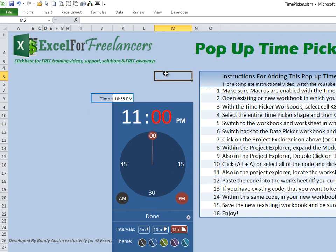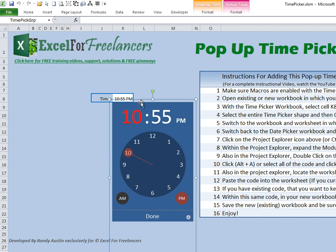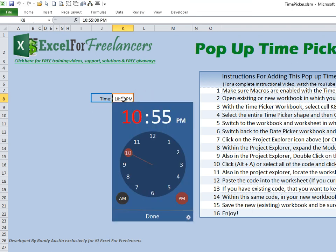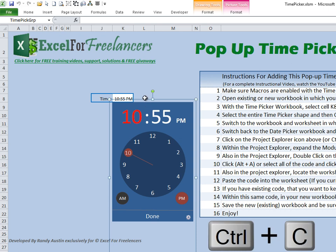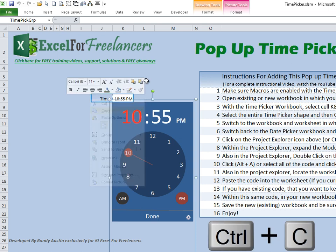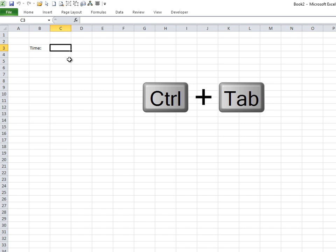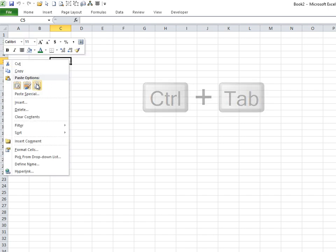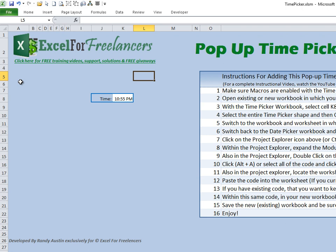In our original workbook, we want to select the time picker shape — in this case, K8. Click on the entire shape, then select one of the outer edges where you see that plus symbol, and click there to enable selection. Then we'll copy it with Ctrl+C or by right-clicking and choosing Copy. Now switch back to our new workbook using Ctrl+Tab, and paste it anywhere with Ctrl+V.